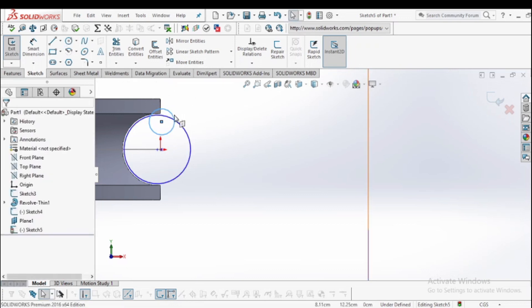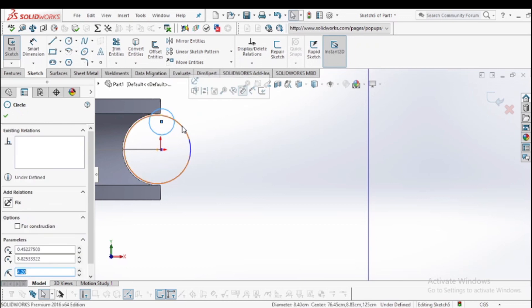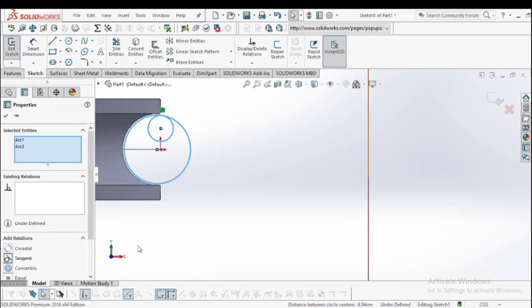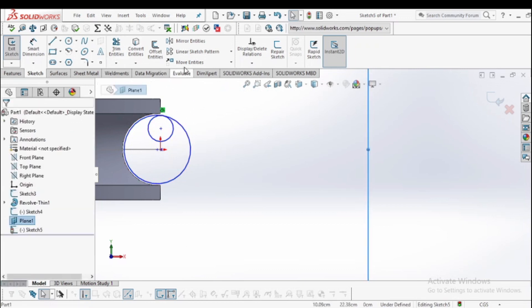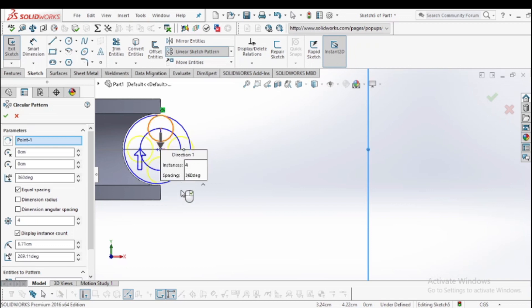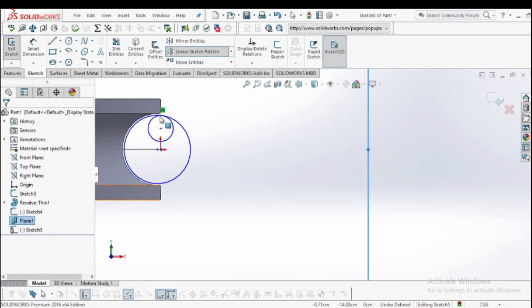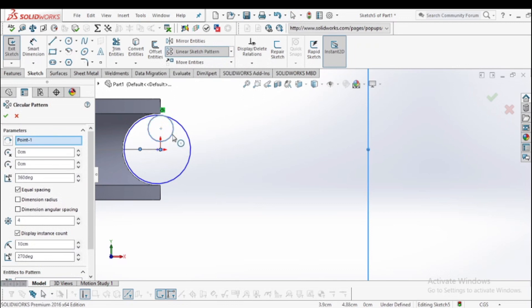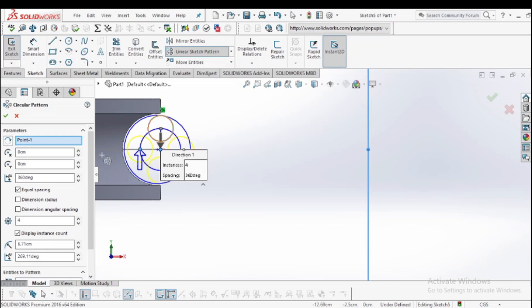Select both circles and apply the tangent relation. Now go to the circular sketch pattern. The entity to pattern is the smaller circle, and the number of instances required is 4. Select OK.